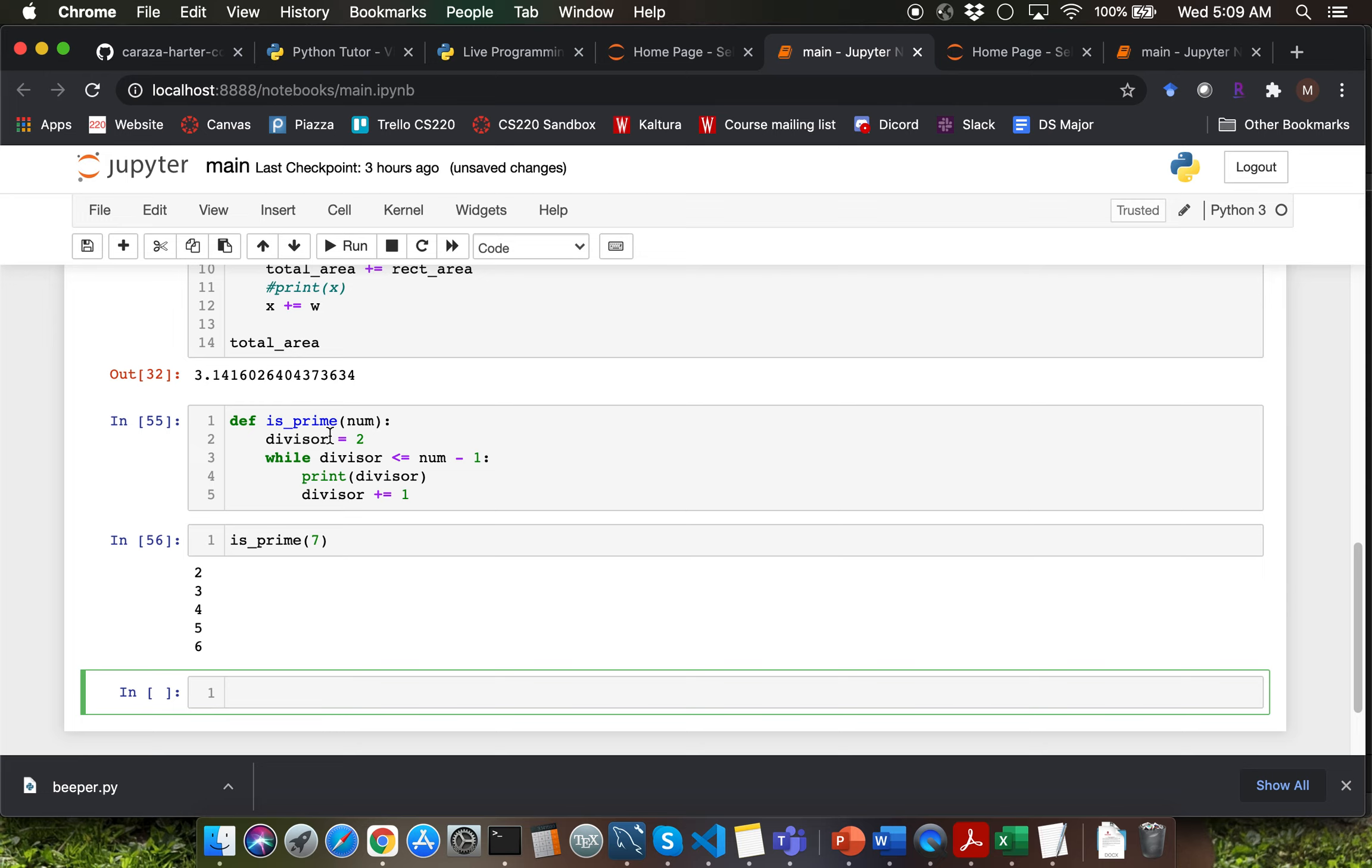We started our loop with 2 and then we are going all the way up to num-1. So that's going to be 2, 3, 4, 5 and 6 here.